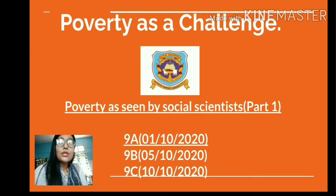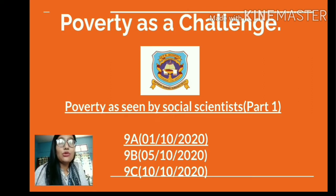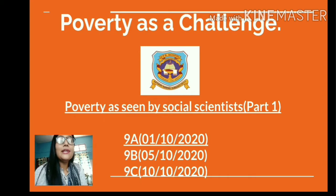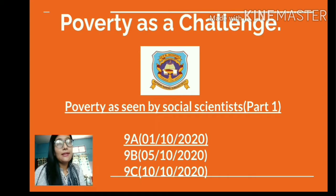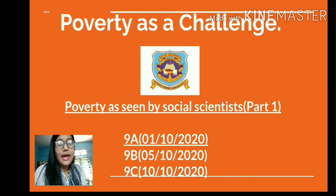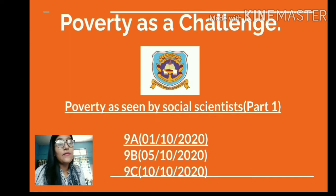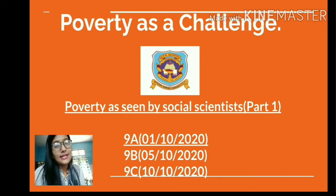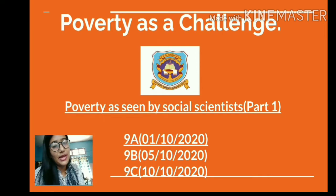Today we are going to start a new topic: poverty as seen by social scientists. We will cover this topic in two parts. Today we will cover the first part, and in our next class we shall do the next part.